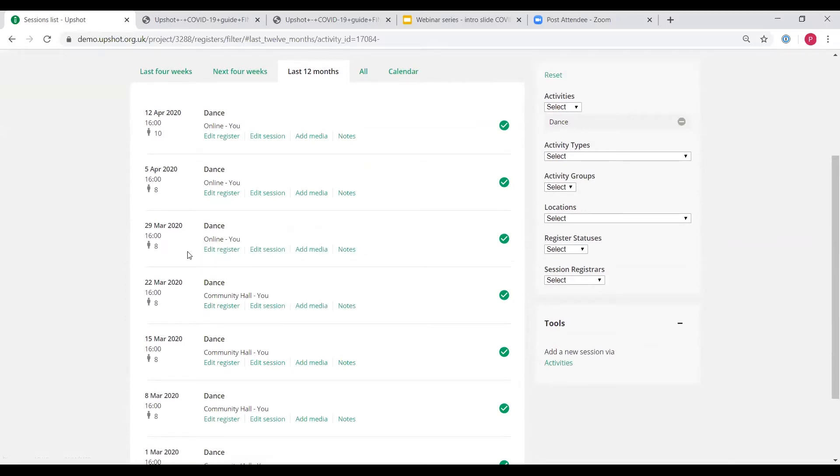So whereas previously it was the community hall every time, now all I do is I record it against a location that I've just called online. That's quite generic in my example here. If you want to be more specific, you could create locations called Zoom or WebEx or Teams, whatever system you might be using.